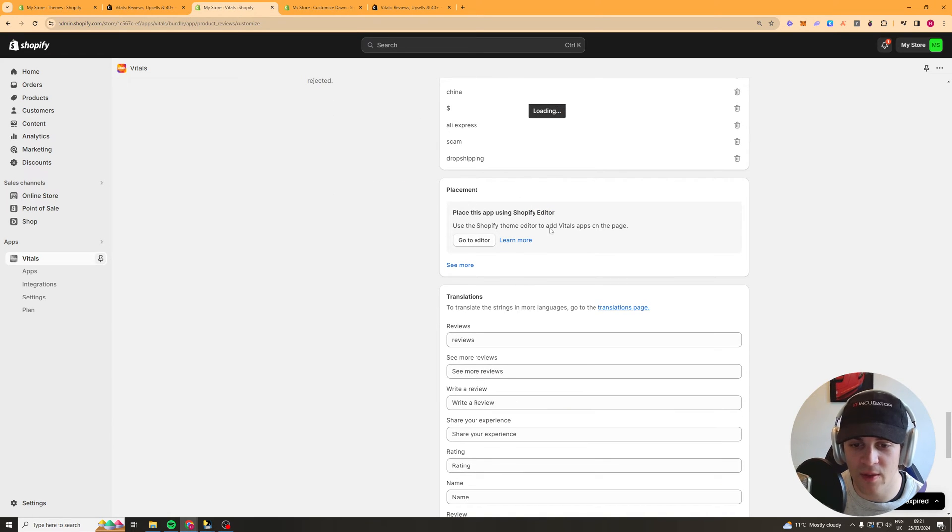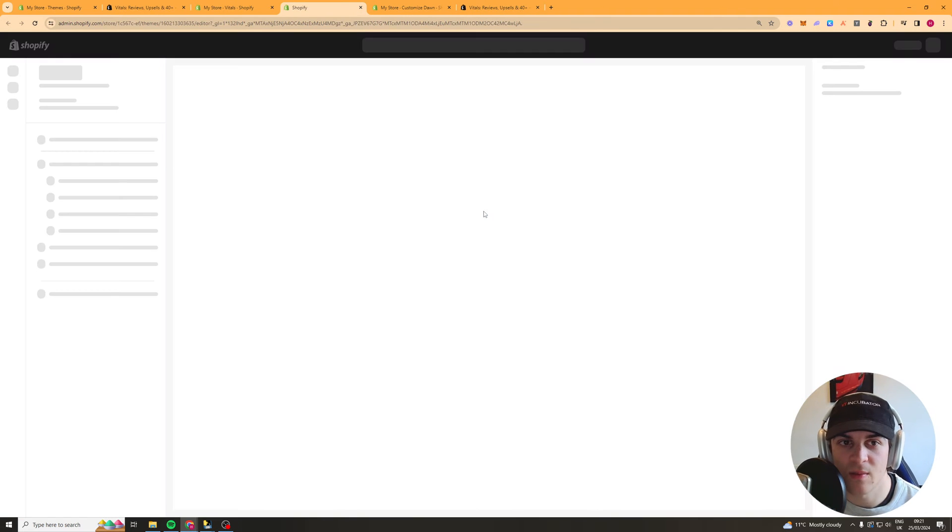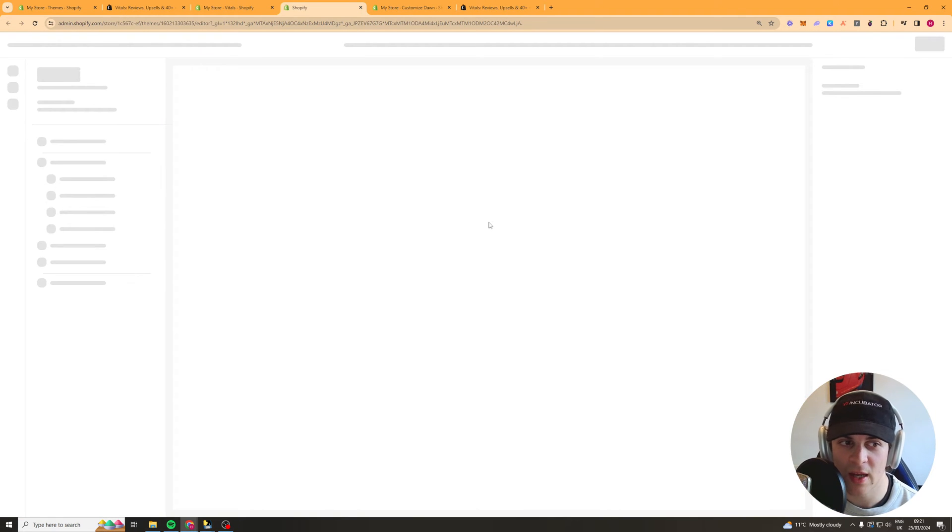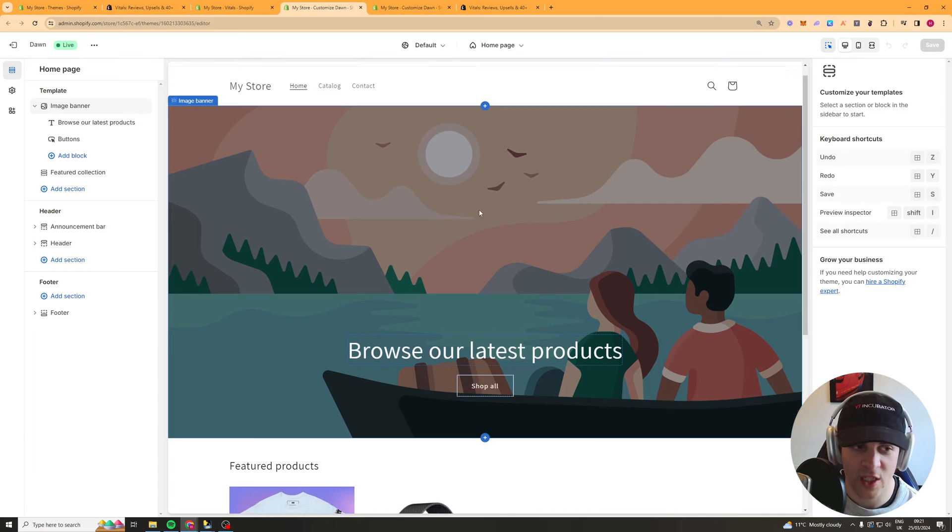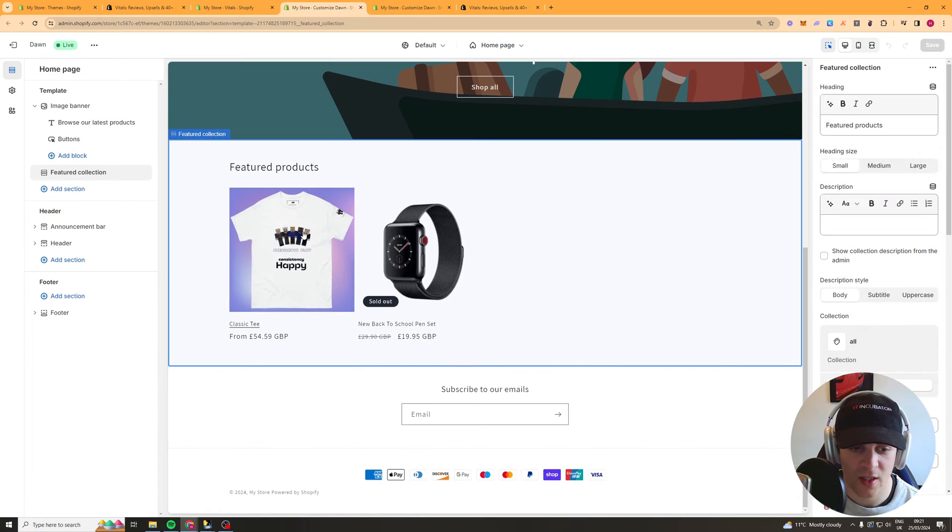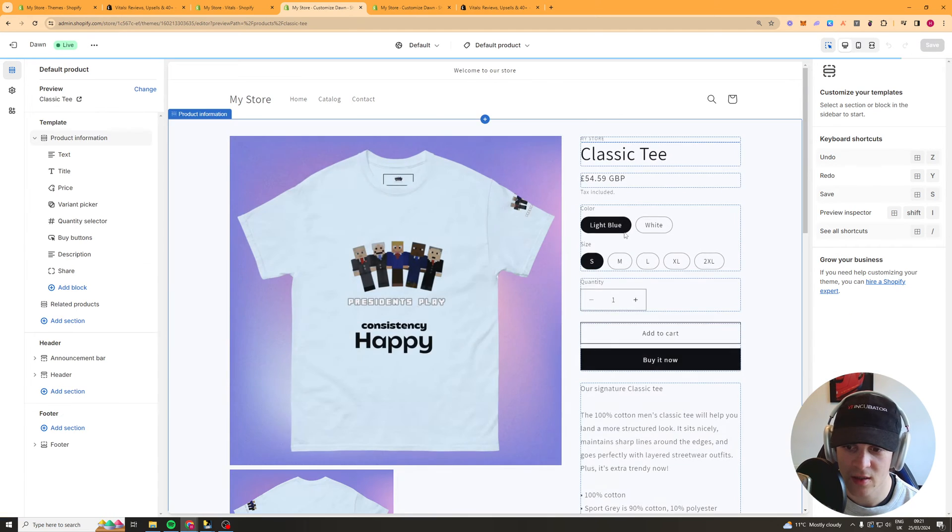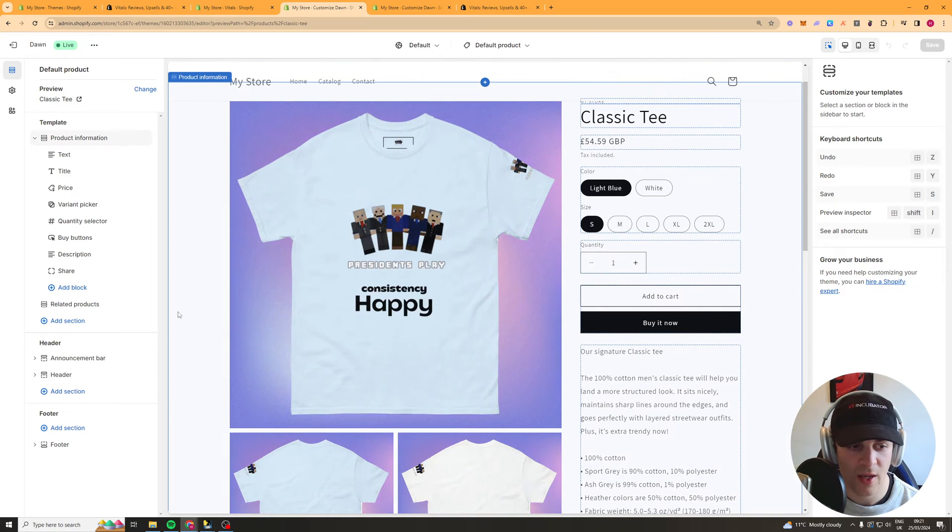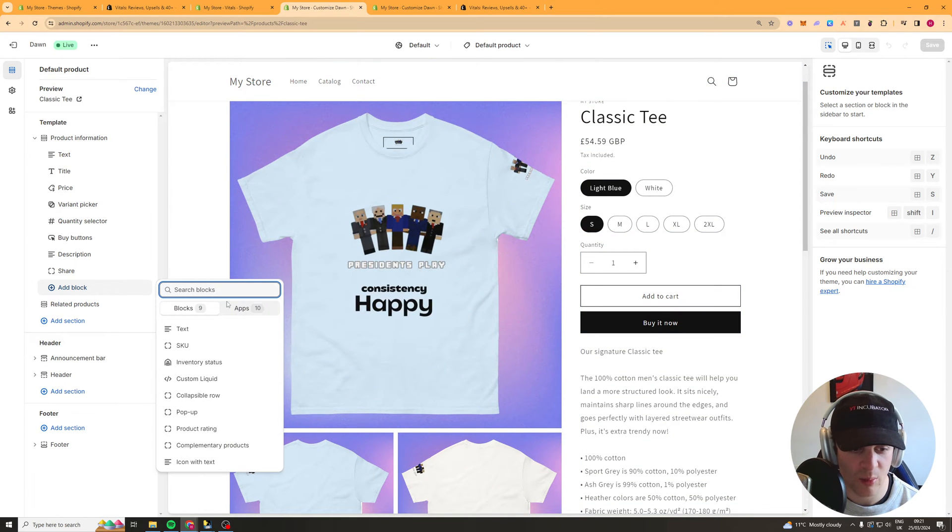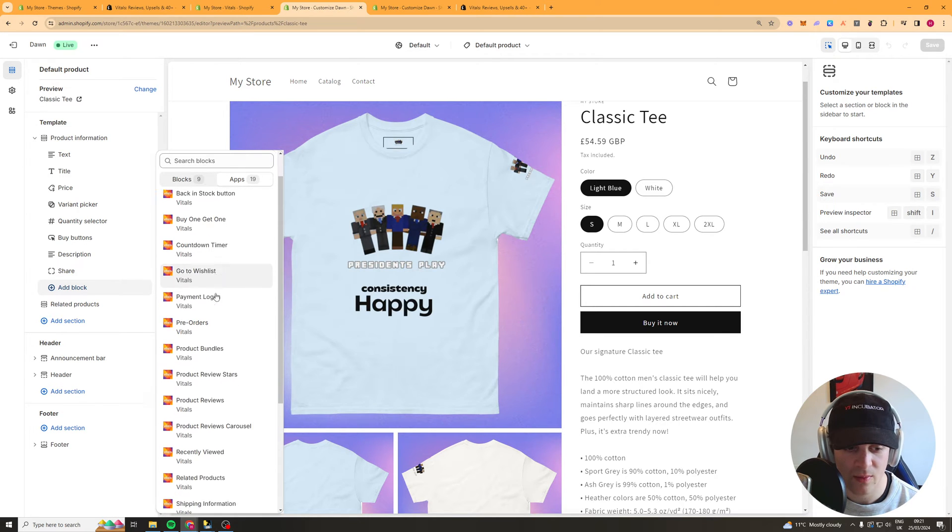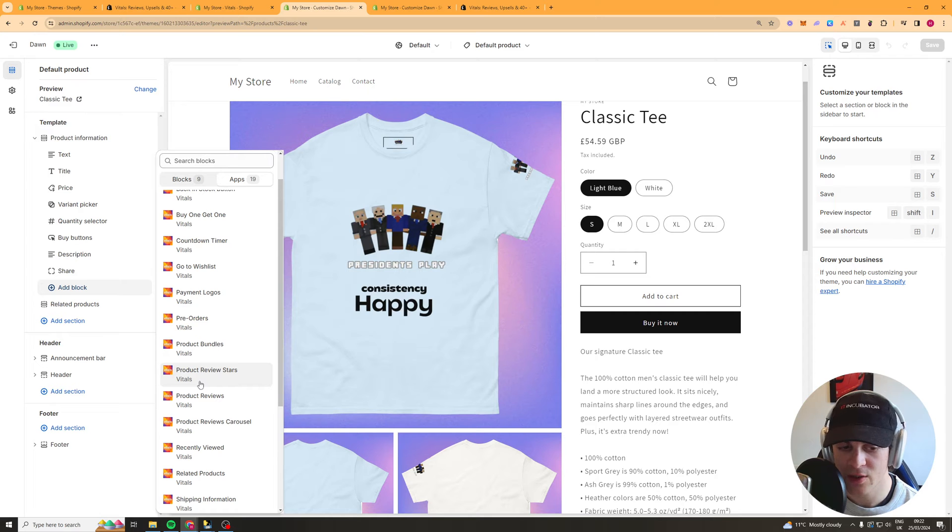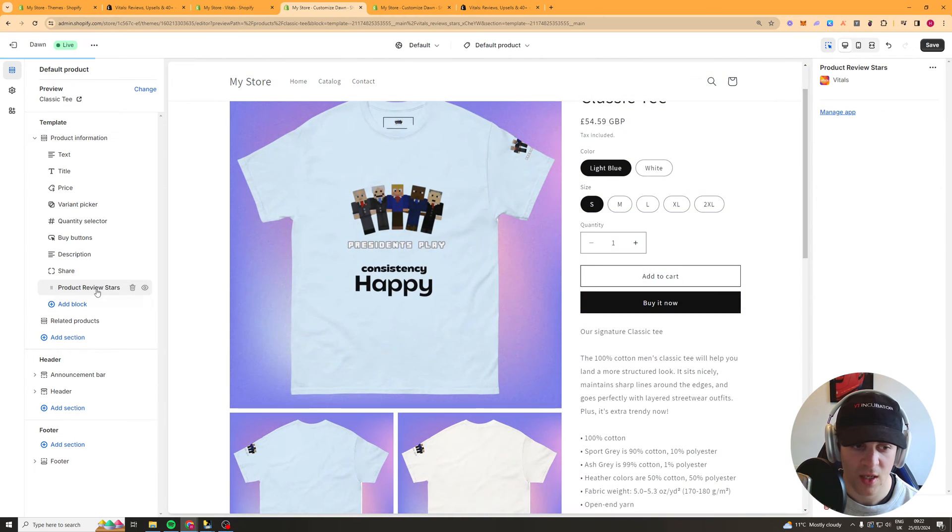Now we've got the placement and what we can do here is if we click go to editor this allows us to decide where the widget is placed on our store. So if I go to like this product here I can go ahead and I can go and add a block I can go to apps.